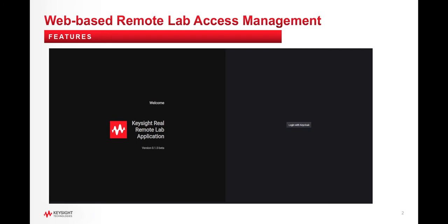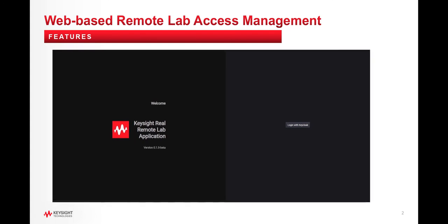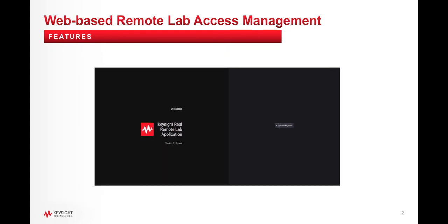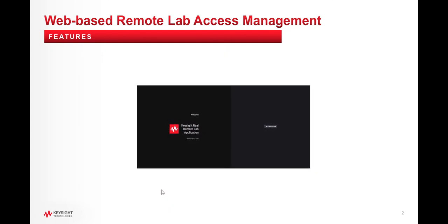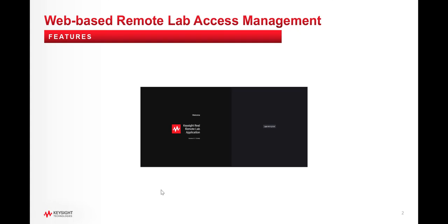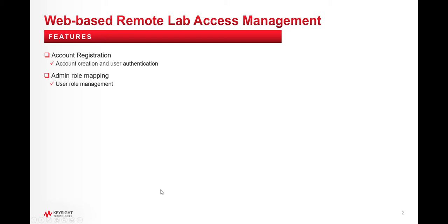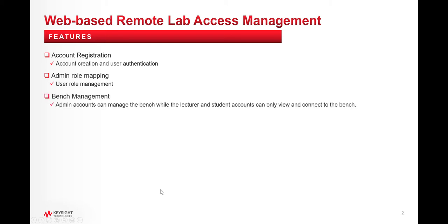Let's begin with the Web-based Remote Lab Access Management features. This is a web-based lab management system that allows students, lecturers, and lab admins or TAs to schedule lab sessions and remotely access lab instruments simultaneously anytime and anywhere. The features include Account Registration, Admin Role Mapping, and Bench Management, which allows the admin accounts to manage the bench while the lecturer and student accounts can only view and connect to the bench.